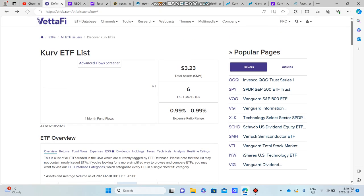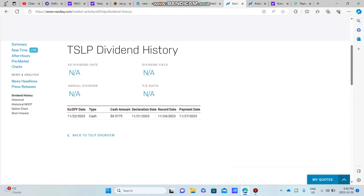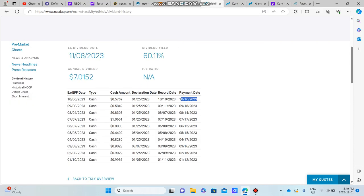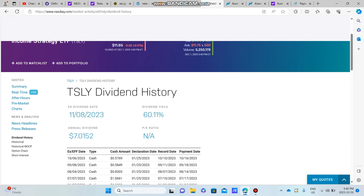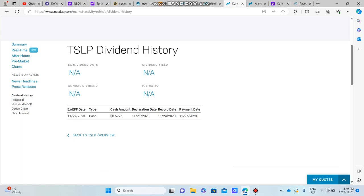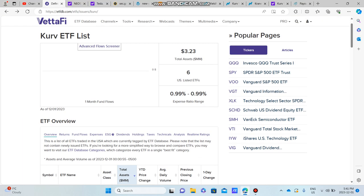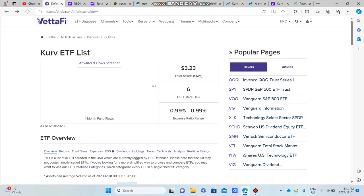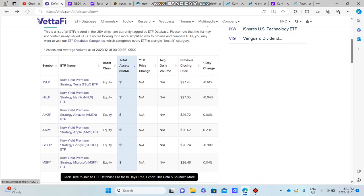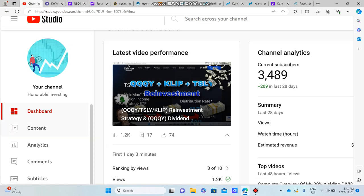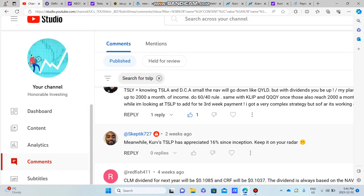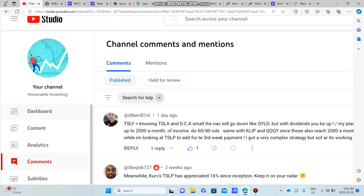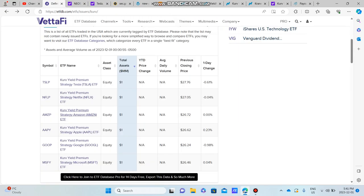But yeah, this was just an introduction to the Curve ETFs. I wanted to show you guys how you could potentially play them for more compounding with your high dividend yields. Not saying that you should invest in them, but I'm just kind of bringing them to your attention. I could possibly do more videos like this if you guys obviously want me to do so. Just let me know in the comments down below. That is totally cool, like Skeptic, like Albert.